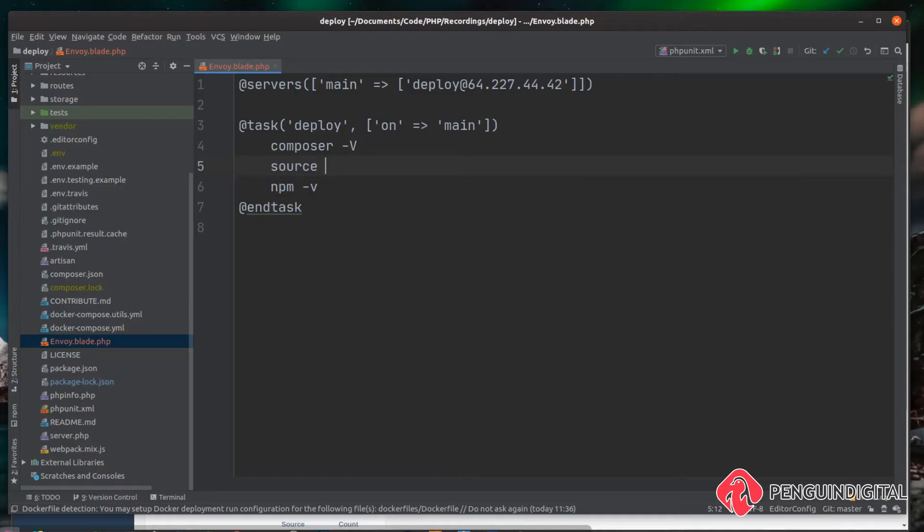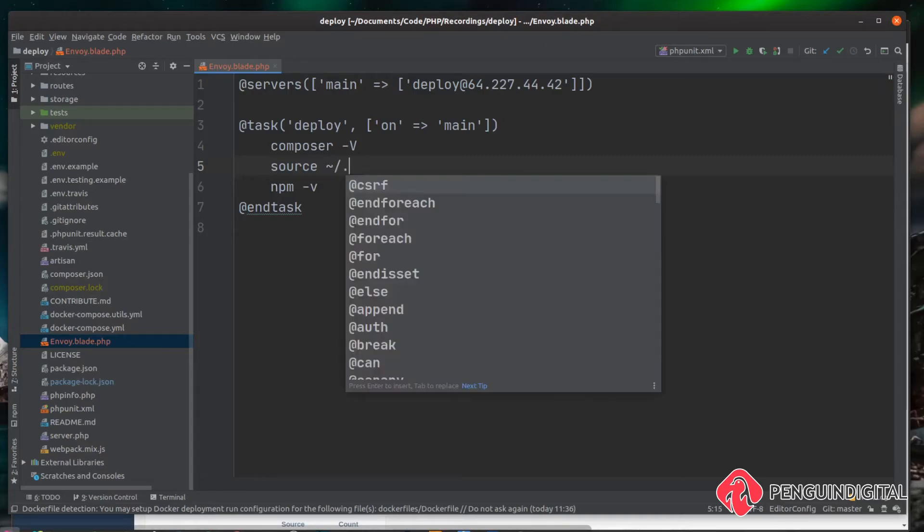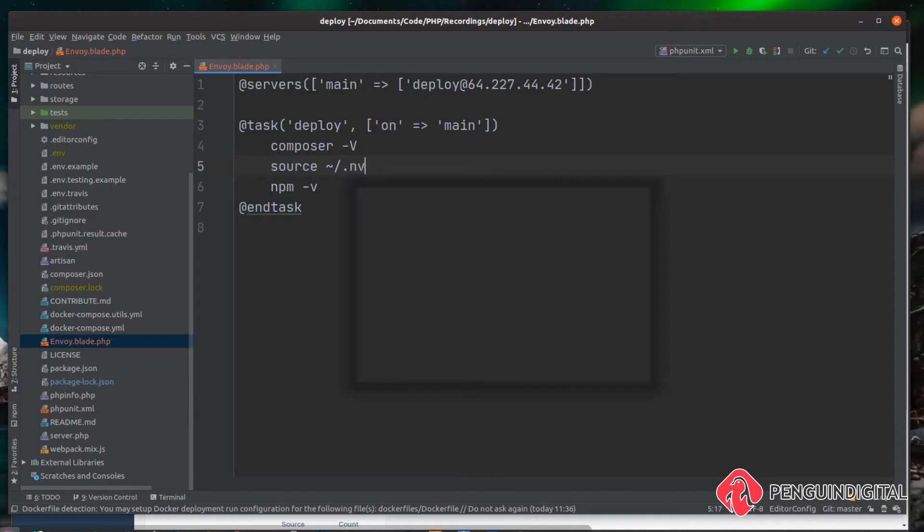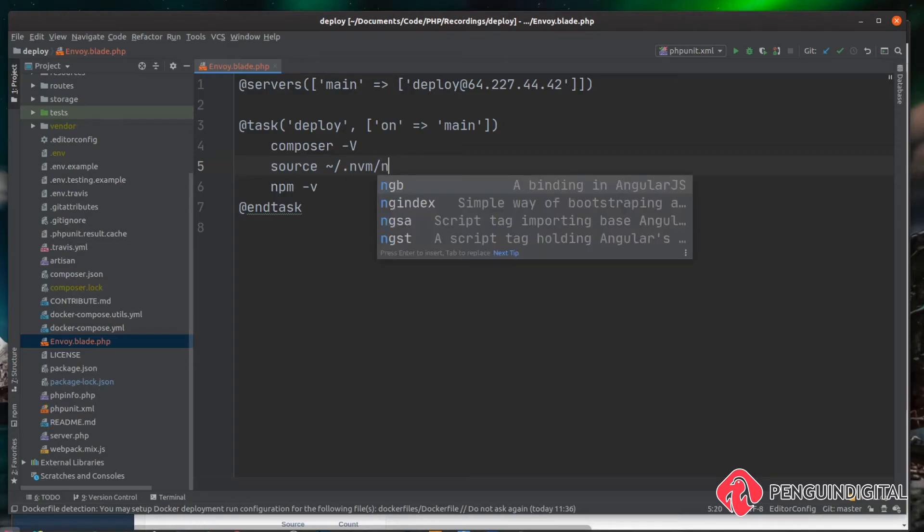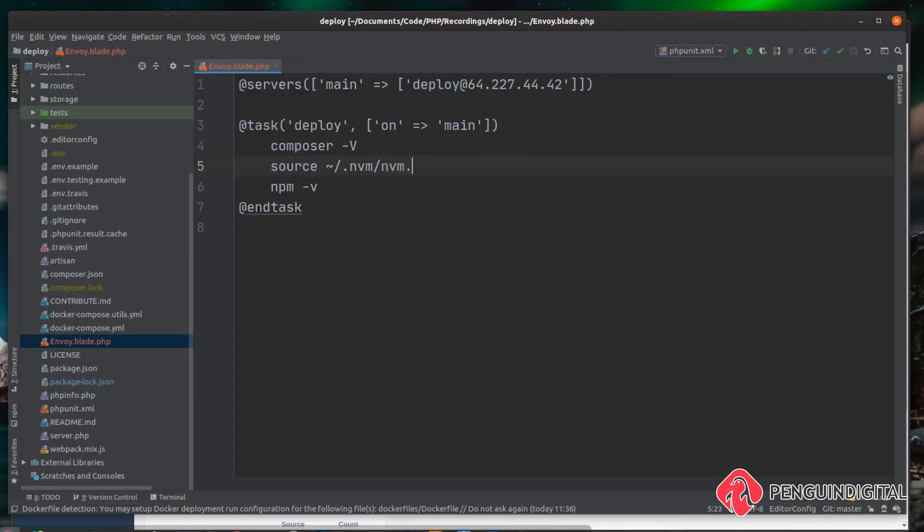I'm going to call source directly here and we want to run the nvm shell script. So we'll do a tilde and go into the nvm directory which is a hidden directory, so it starts with a period .nvm and then we're just going to call the nvm script which is nvm.sh. Now when we run this deploy task, it's going to load nvm up into our shell so we will have access to npm again.